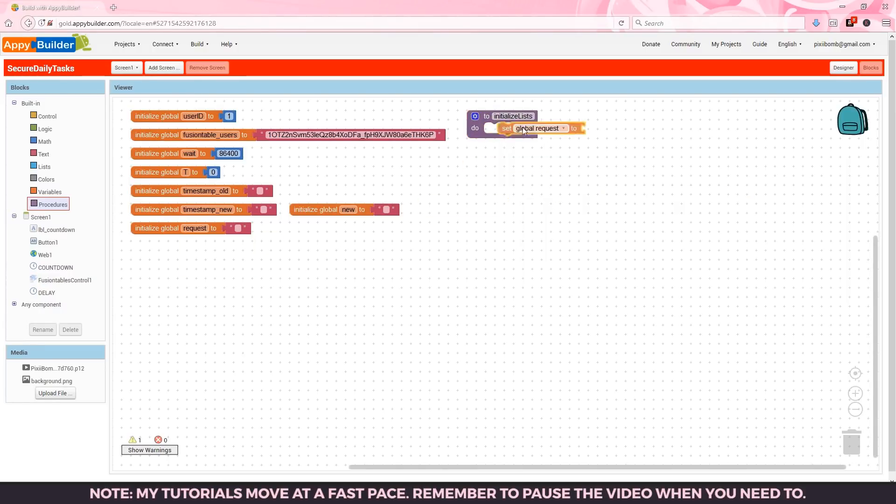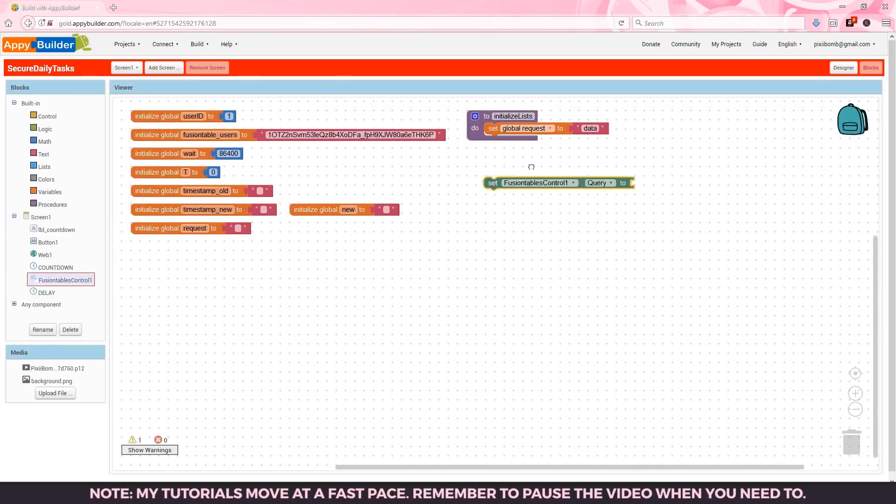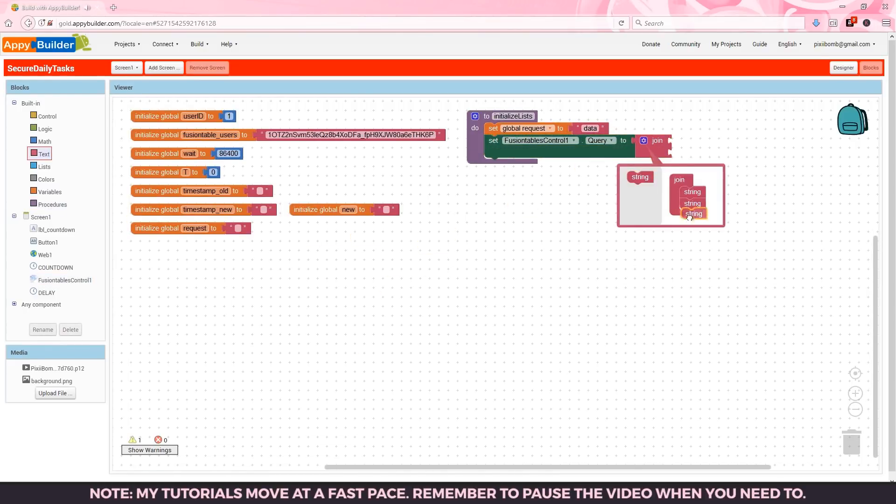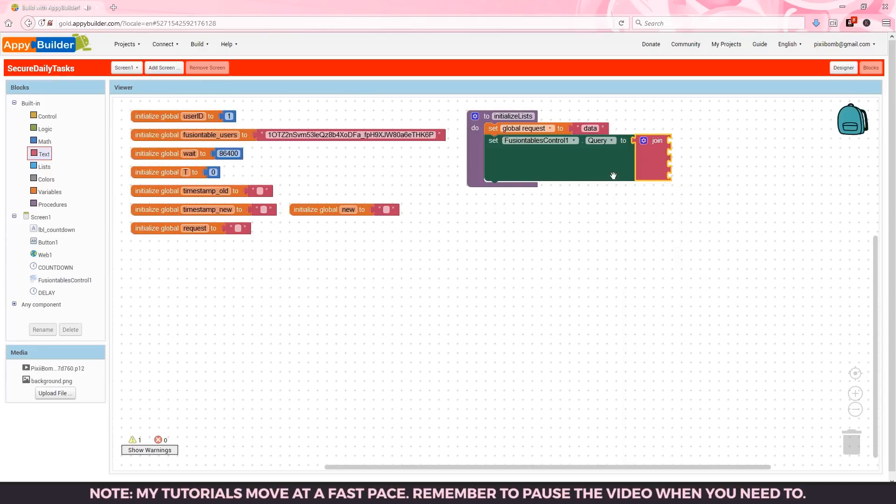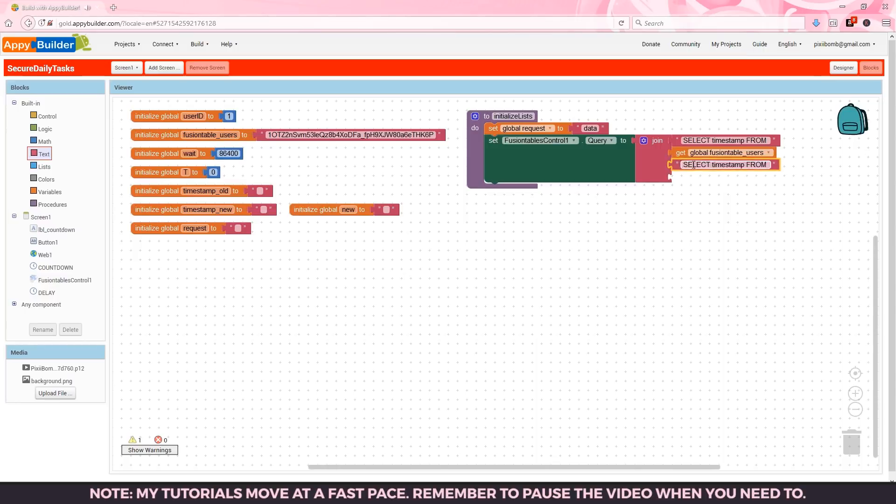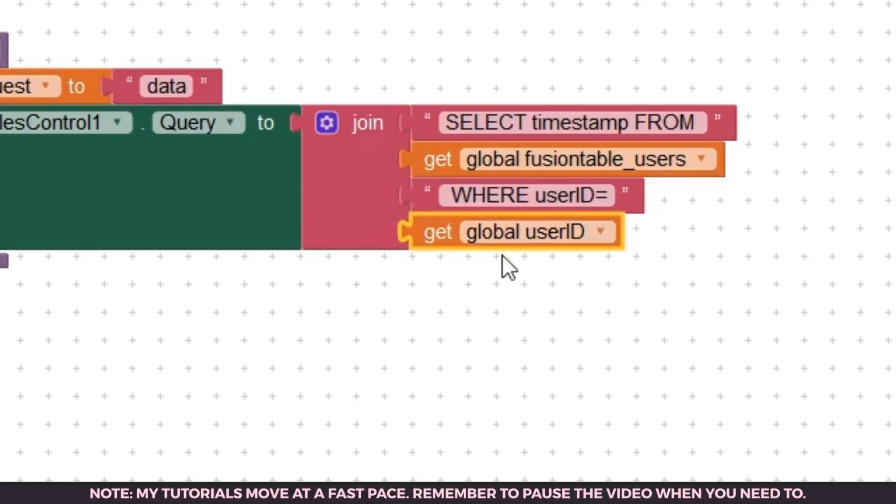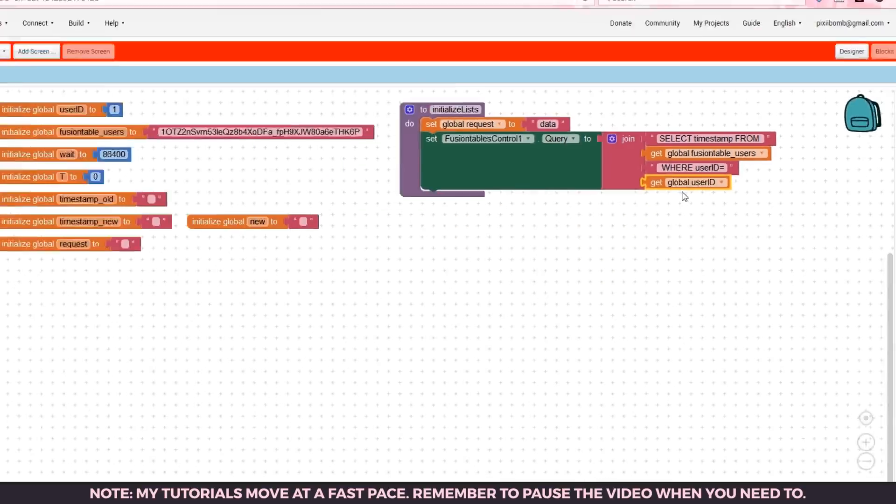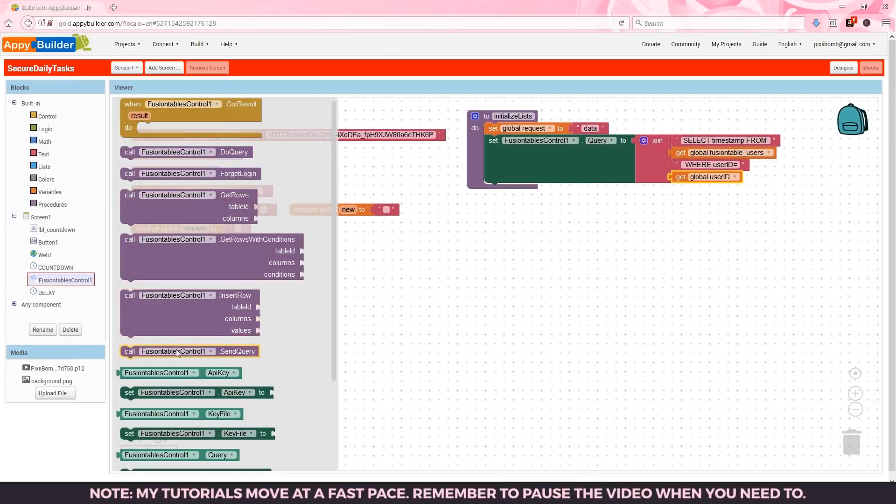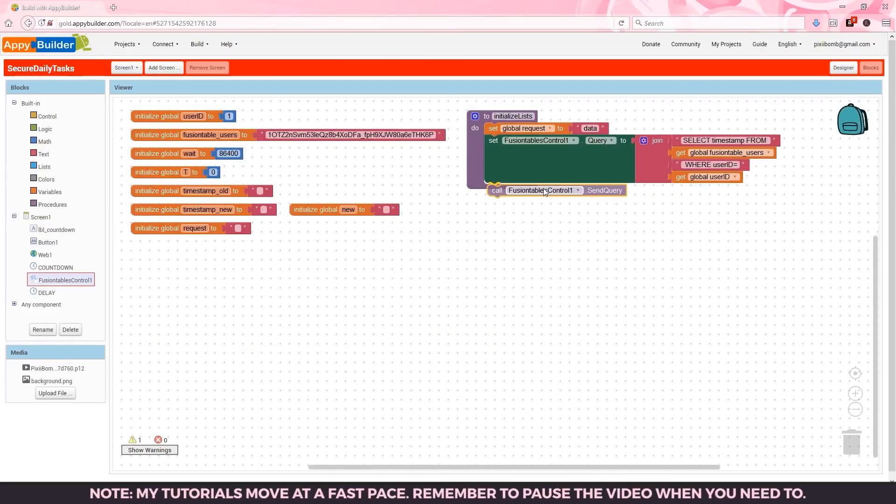In this procedure set global request to data. We'll use this procedure to get a timestamp from the fusion table. We'll need to set up a query that reads select timestamp from global fusion table users where user id equals user id. If we zoom in here really quickly you'll notice there's a space after the word from and a space before the word where. Then we can send the query to finish off this procedure.